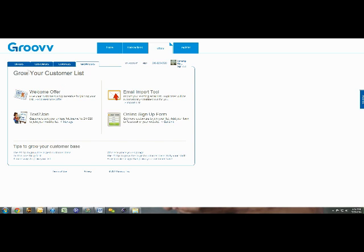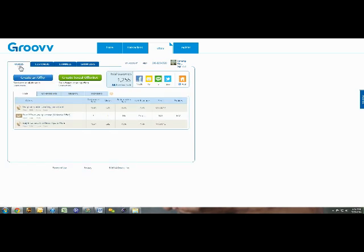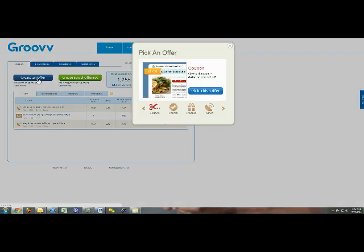Now once you do this and you get everything linked together, you're ready to create an offer. Remember, you only have to link things once and after that they'll stay linked until you manually unlink them.